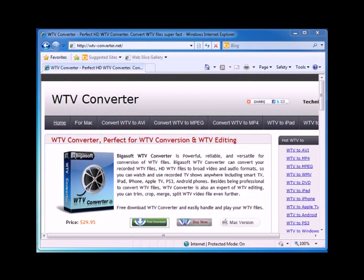First, let's download a copy of Bigasoft WTV Converter. Install and launch the program.